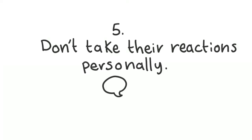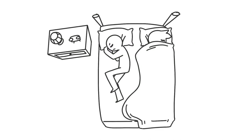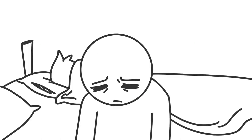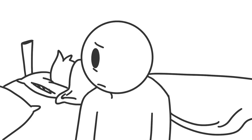5. Don't take their reactions personally. Things might get tense when you're at your last straw, trying to figure out your partner's depression. But remember, they don't mean to be irritable. It's just hard sometimes.